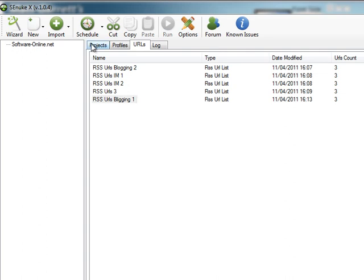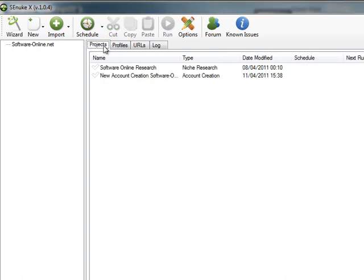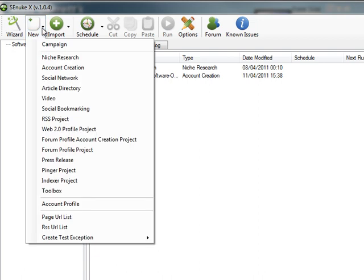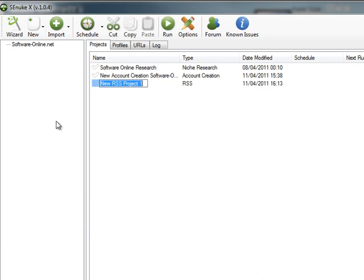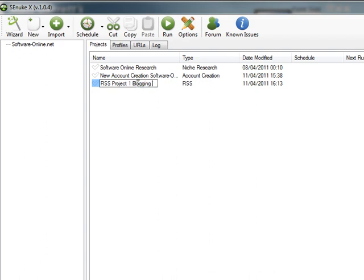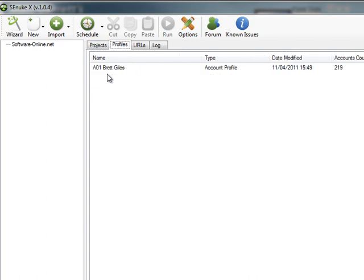So the next thing we need to do is go back to projects and we will start a new project called RSS submission. If we look for it on the list, it's called RSS project. I'm just going to call it RSS project one blogging one, so I know it's my blogging one list. Now, before you actually start this, you will need to make sure that you've got suitable profile set up. I've already gone through the profile set up, as I said in the previous video.